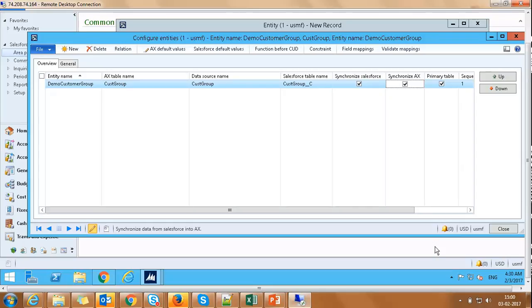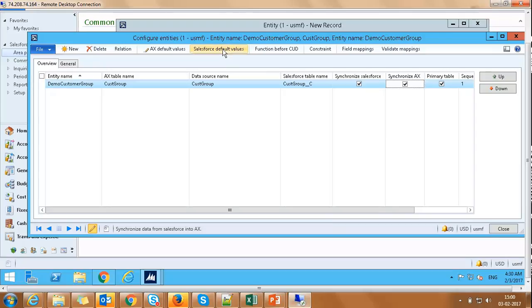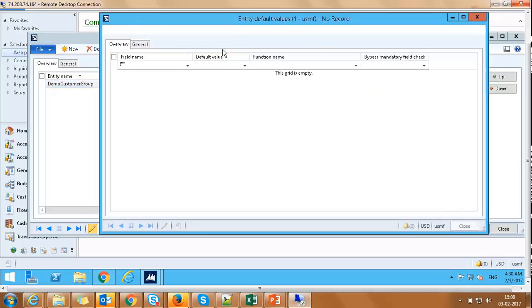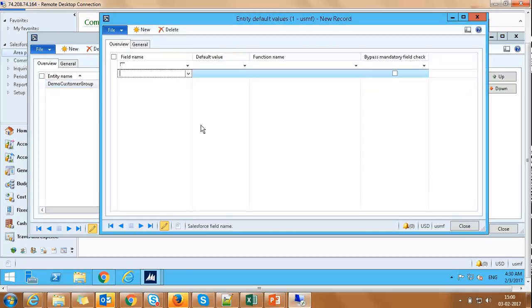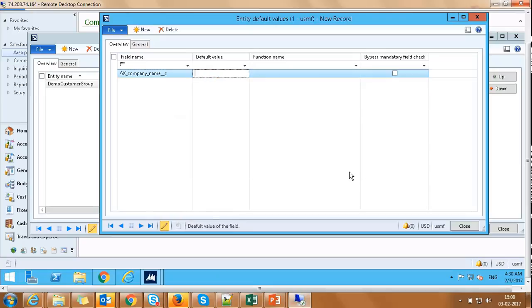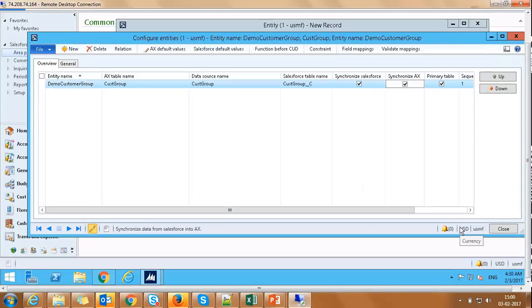Check Synchronize Salesforce and Synchronize AX checkboxes to configure a bi-directional synchronization. For demo purpose, let's say that in AX the company name is USMF and we would like to default the company name as USMF in Salesforce for every record inserted from AX. To set the default value, we will click on Salesforce default value option on the toolbar and click on New. On Entity Default Value screen, enter field name as AX company name and value as USMF. Control-S to save changes and close the form.